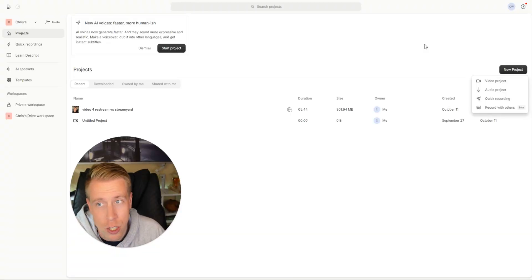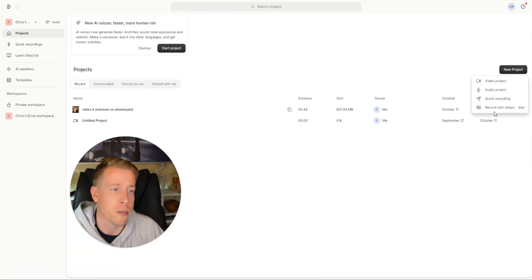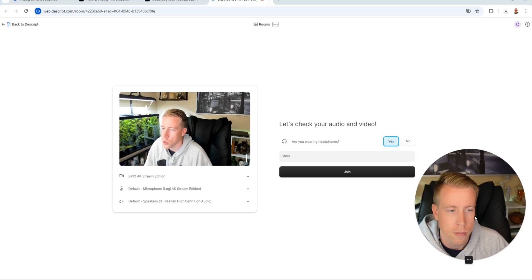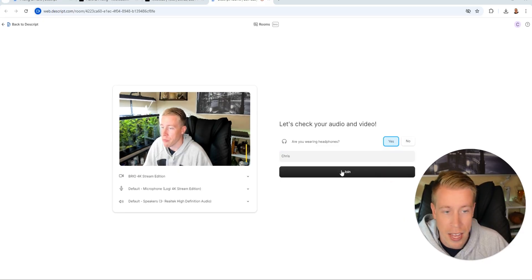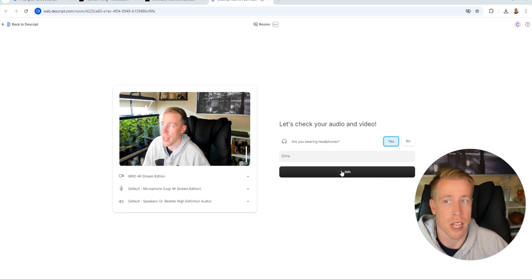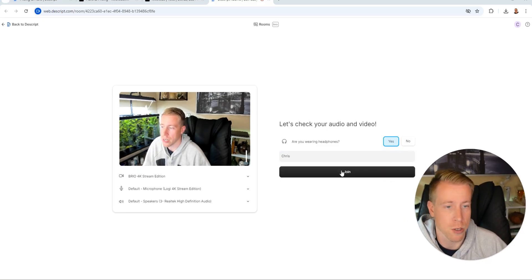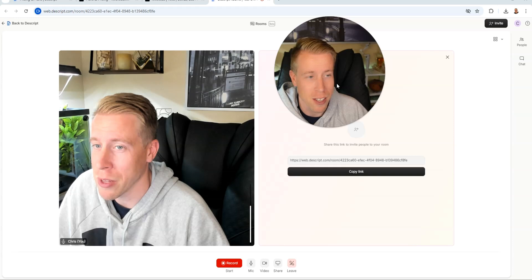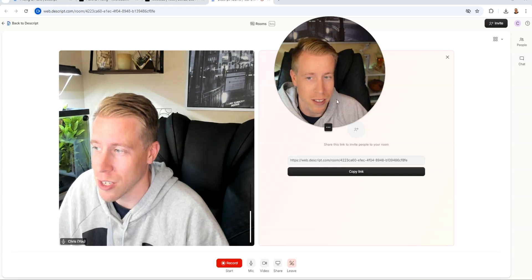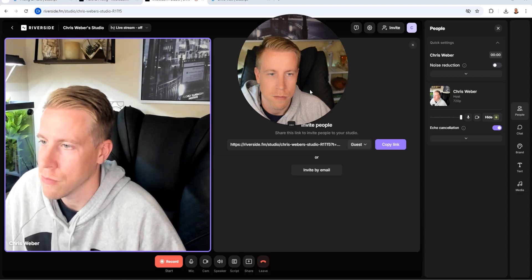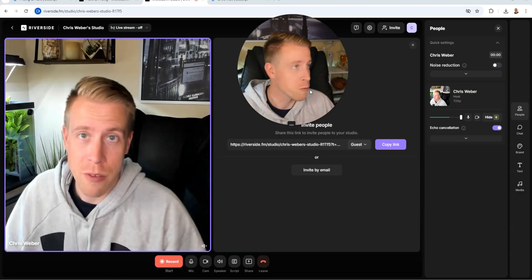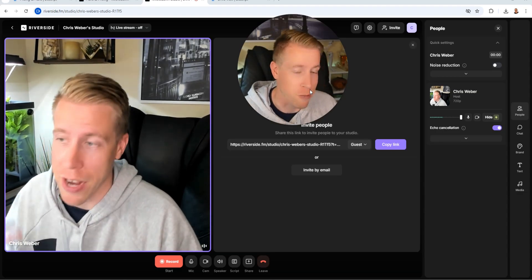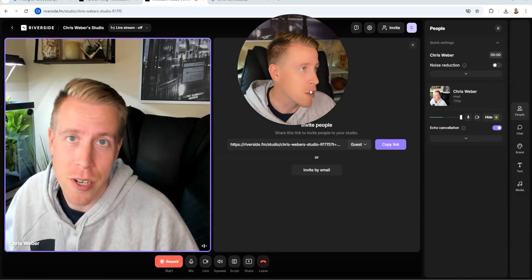But as of recently, Descript is actually trying to compete with Riverside and you can actually do recordings. So this is the same thing that Riverside has except Descript is now doing it as well. This looks extremely similar to Riverside. This is what this looks like and this is what Riverside looks like. They look very, very similar.